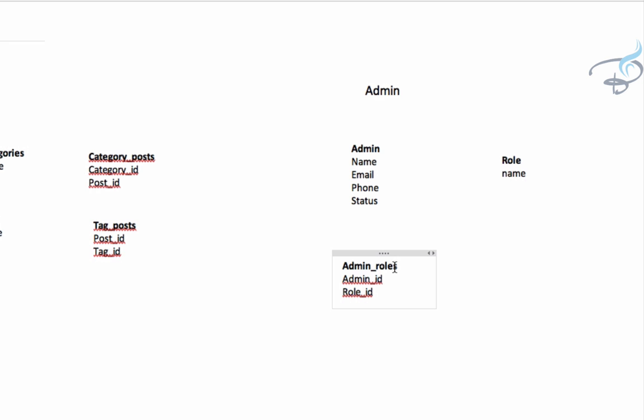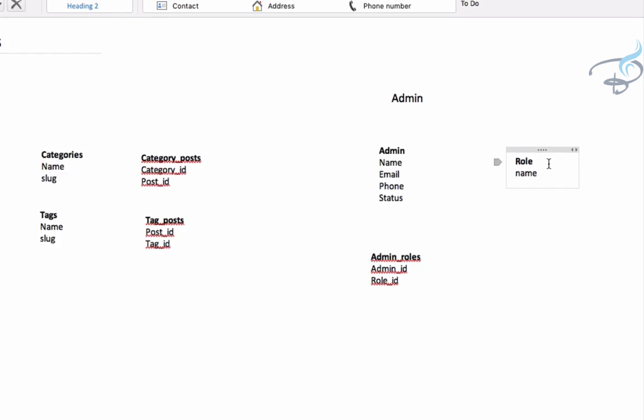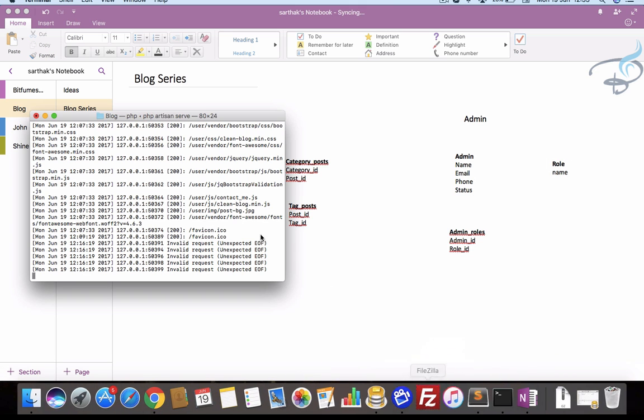Here we have the role defined for a particular admin, and accordingly we give permissions to the admin to access various parts of our blog system. We also need to create a system for adding, deleting, and editing roles — that means the CRUD part of roles as well. This is the table structure.